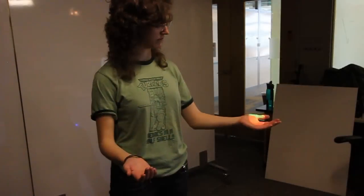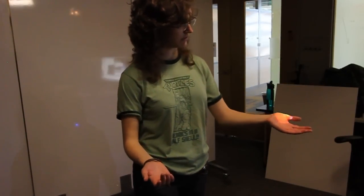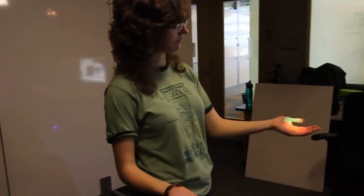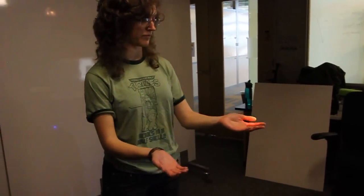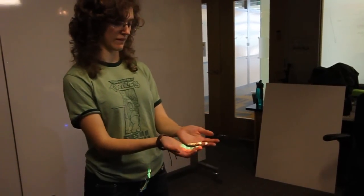For example, Bimetron allows for projection on any surface including moving surfaces such as a user's hand.